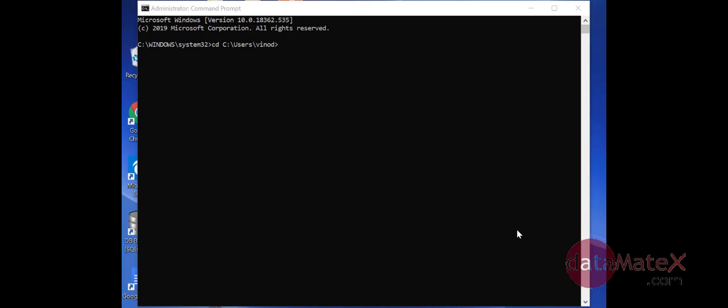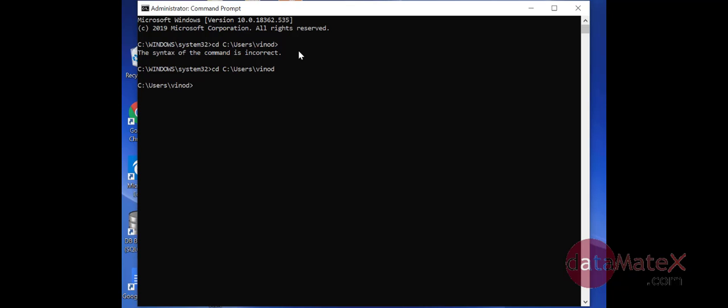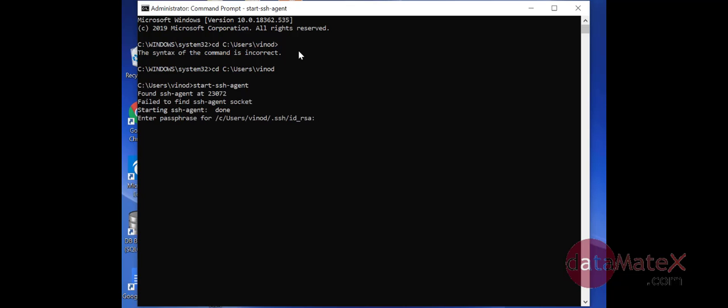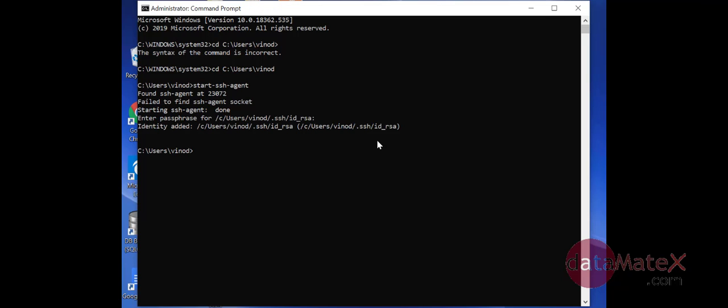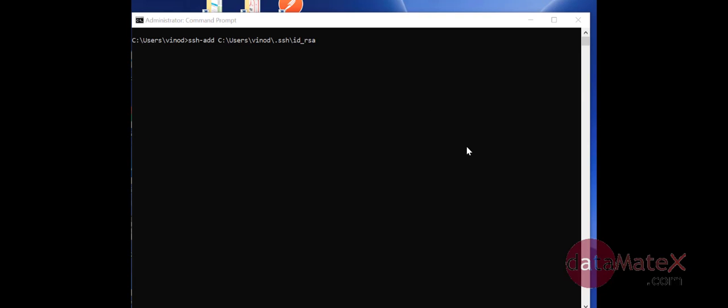Okay, so now let's go back to the command prompt and see what we can do over there. The key files were created in a different folder, so let's navigate to that folder using change directory. Now let's do the ssh-agent. So now the SSH agent has started.